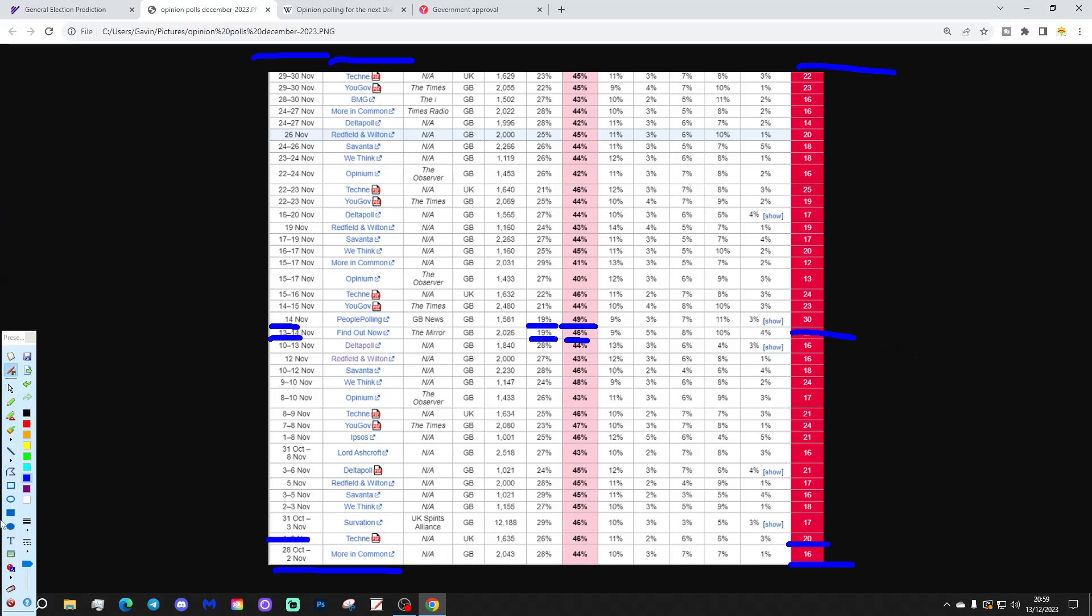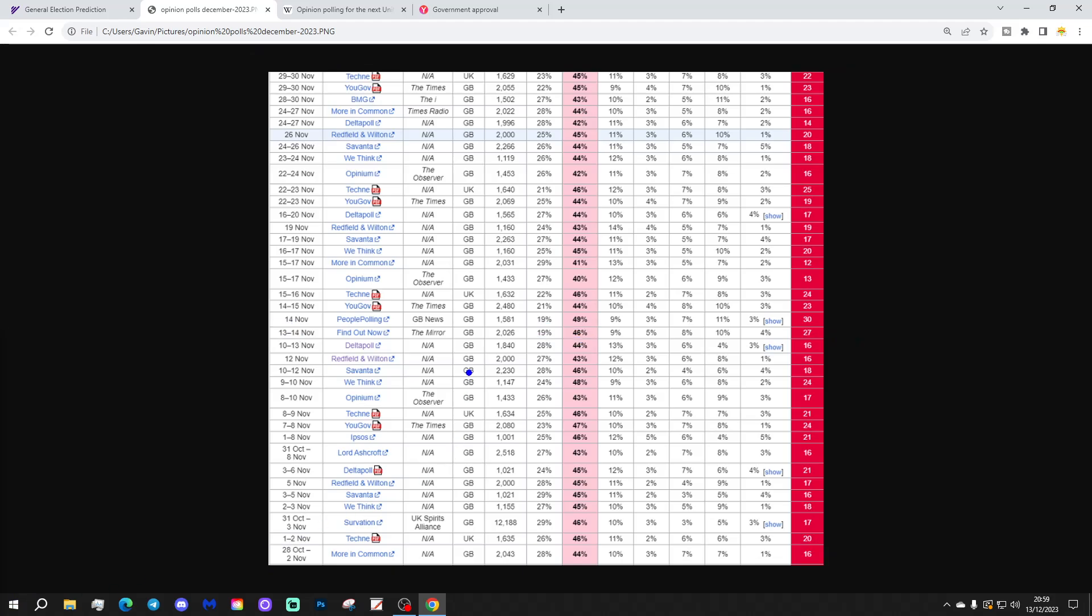But even worse, from a Conservative point of view, even better from a Labour point of view, was People Polling conducted on the 14th of November, which actually gave Labour a 30% lead, Labour 49%, Conservatives 19%. So, a few of the polls in November did actually have the Conservatives going under 20%. They are outliers. Most of the polls did keep Conservatives into the 20% mark, Labour in the 40% mark.